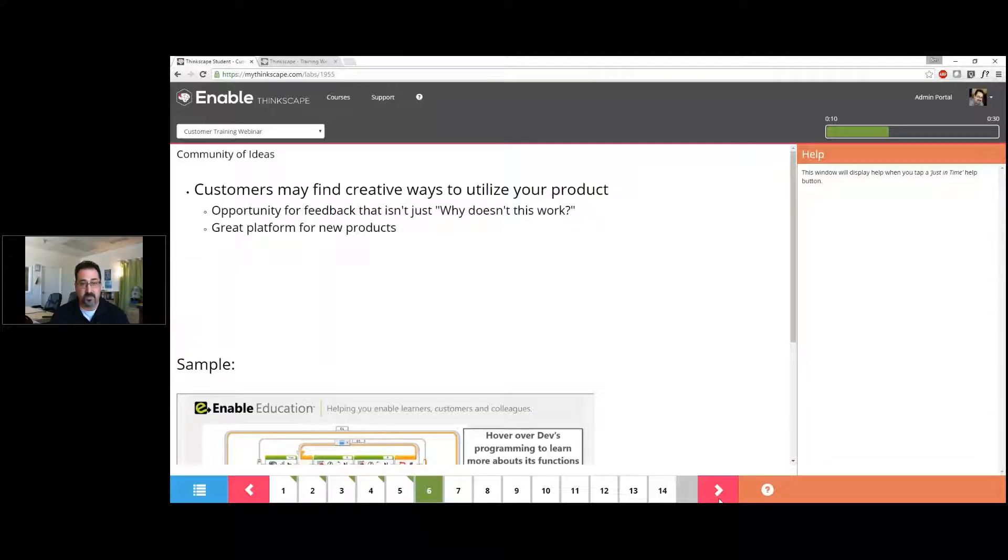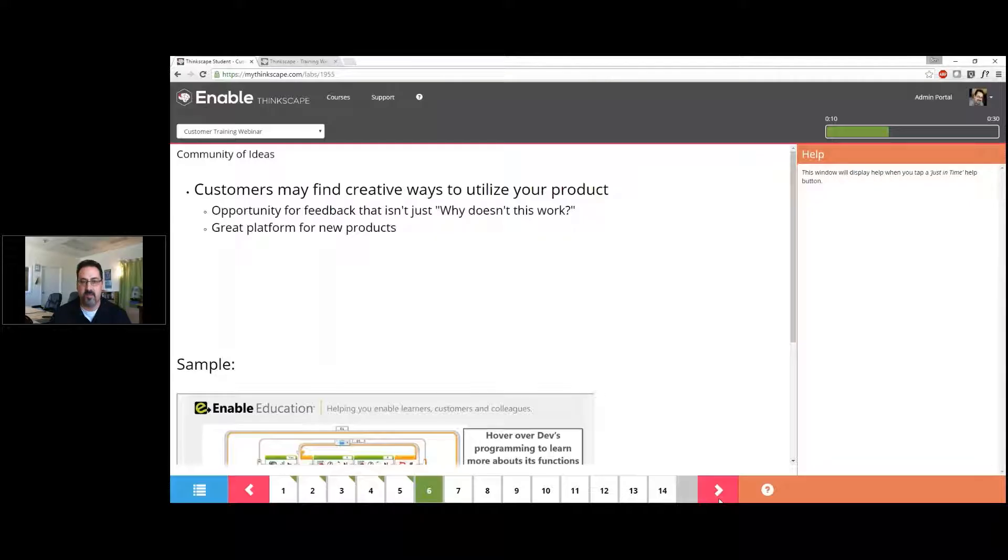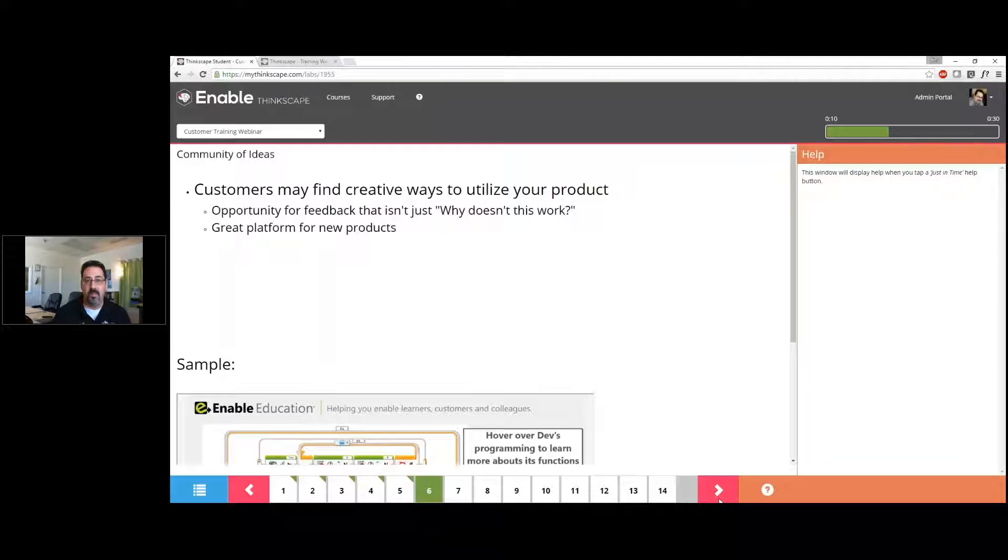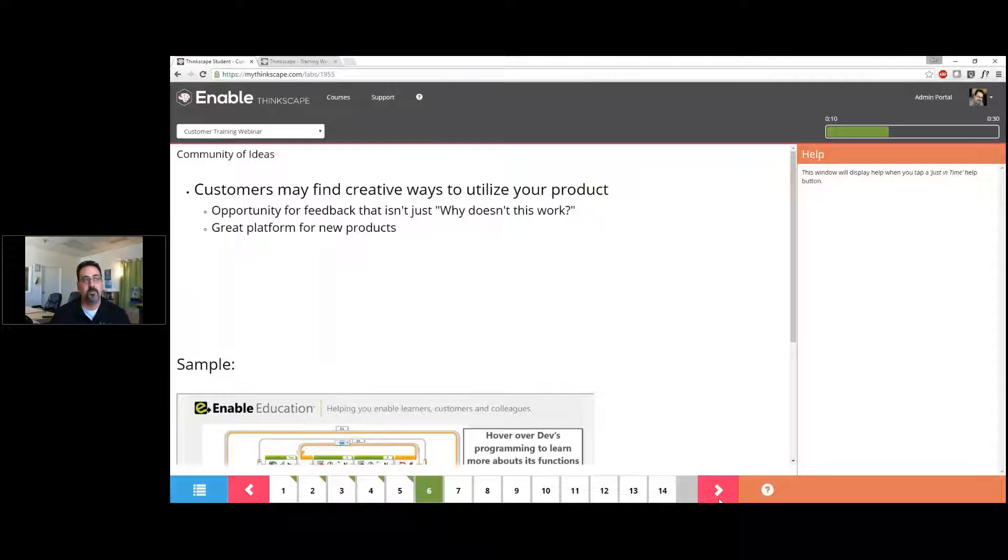But there's another advantage to providing community—an outlet for our clients to interact and get training. Customers can find creative ways to use our product and help each other. I think we all come to customer training with the ultimate vision that our product is so simple to use that everyone will figure it out, and in a perfect world, client A will help client B with the basics.